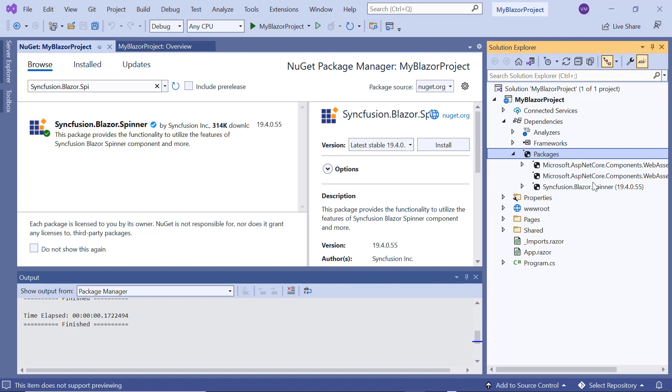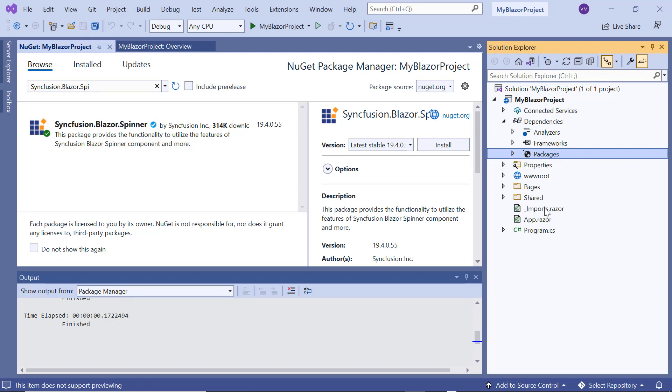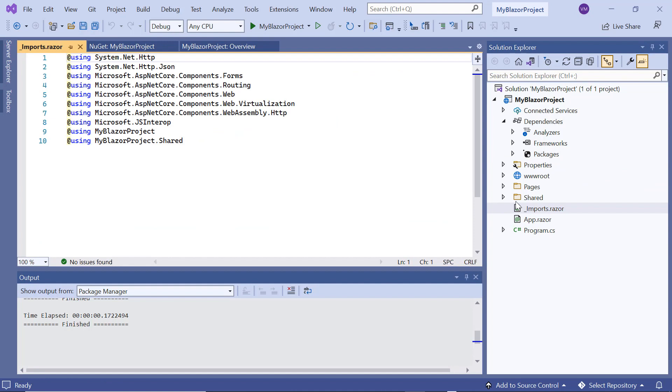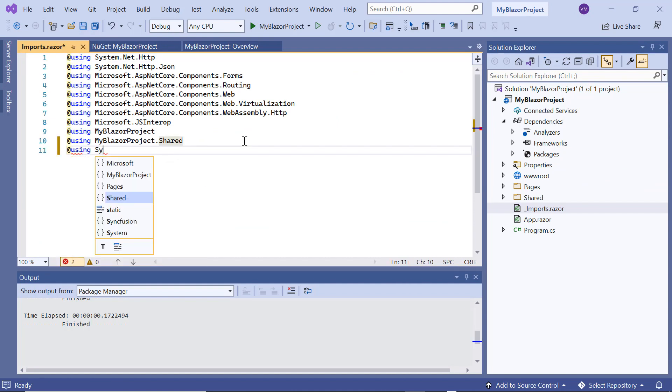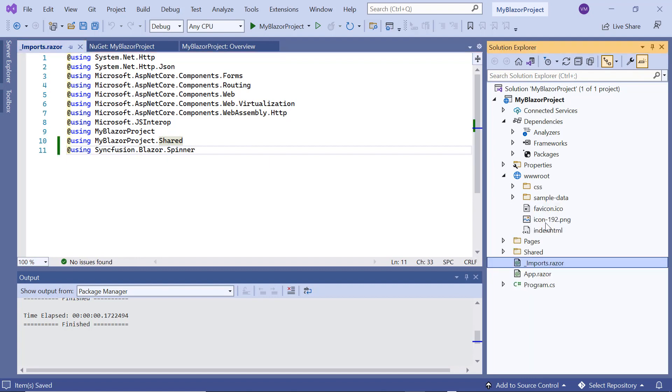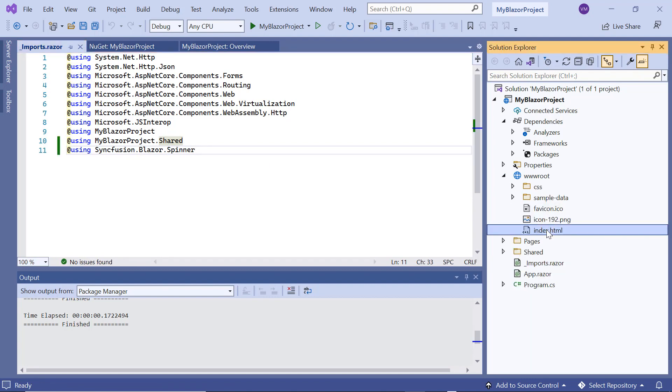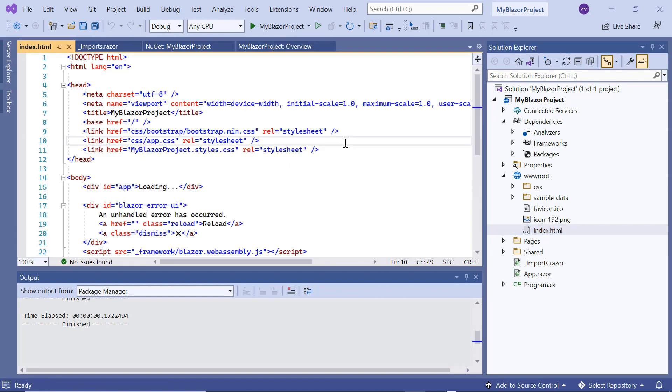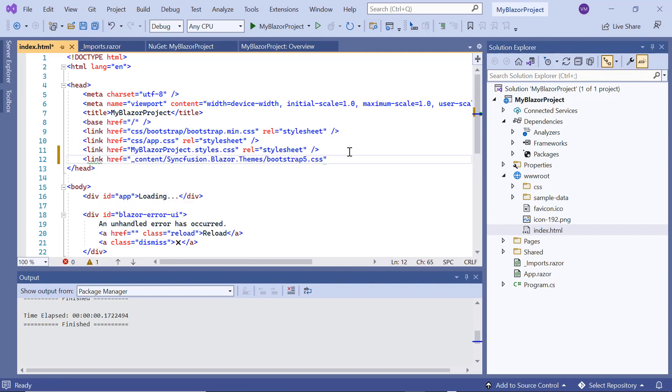you can see the package added to this application's packages folder. Then, I navigate to the imports.razor page and import the syncfusion.blazor.spinner namespace. Next, I navigate to the index.html page within the root folder to add a syncfusion bootstrap 5.css reference from the installed package.